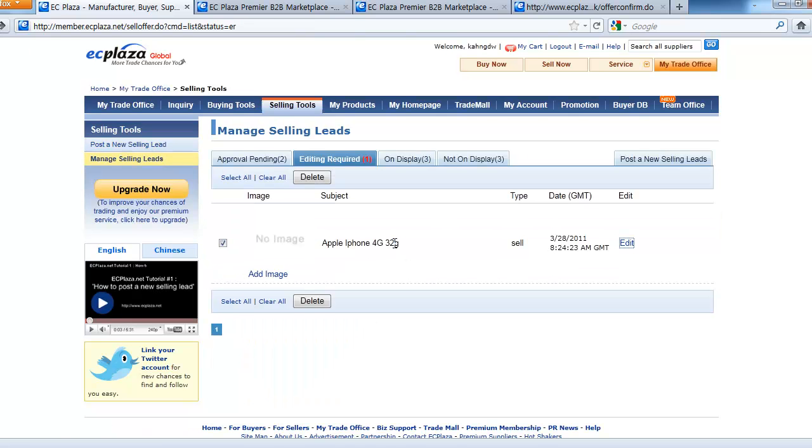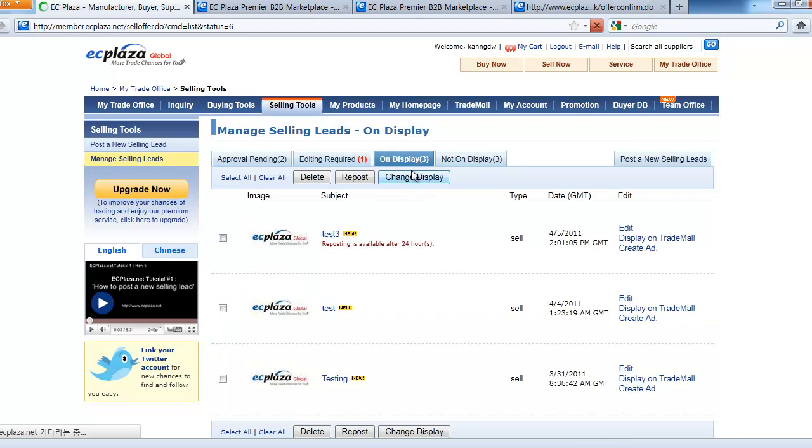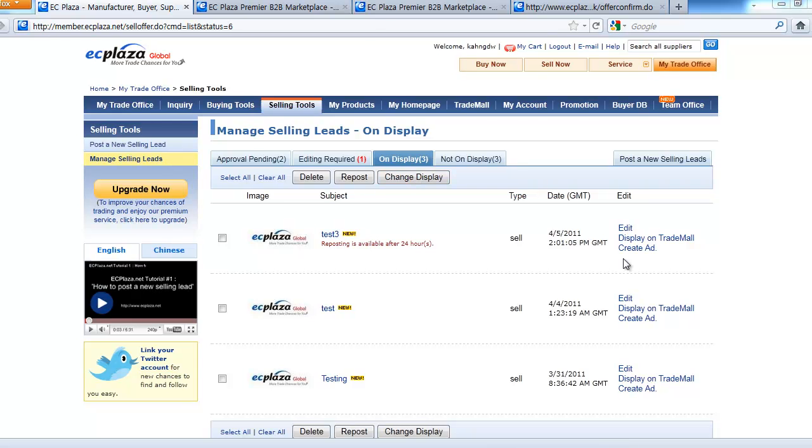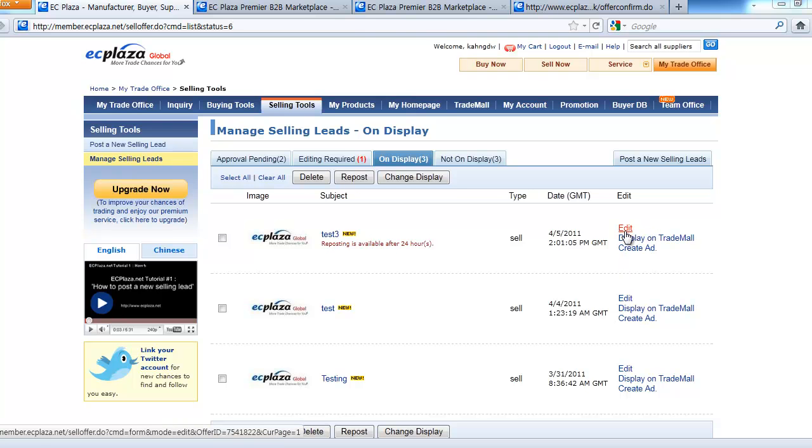Now, let's move on to the next tab called On Display. This section is where your selling leads are properly posted and are on display on the ECplaza.net website. There are a few options on this page. You can edit your selling leads if there were some changes made.